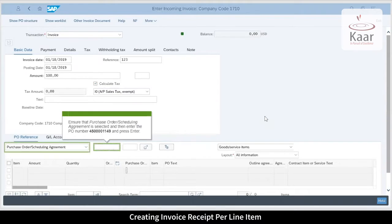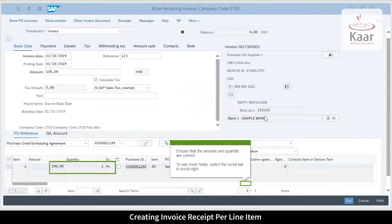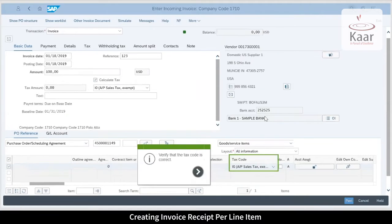In the PO reference area, from the dropdown select PO scheduling agreement and enter the PO number. Choose purchase order items and verify the amount, quantity, and tax code.